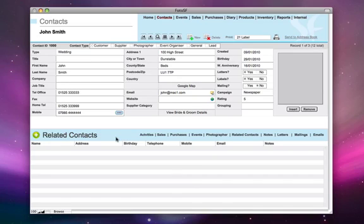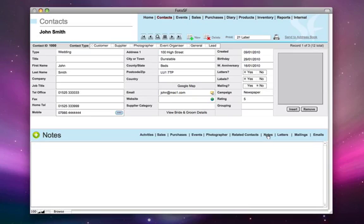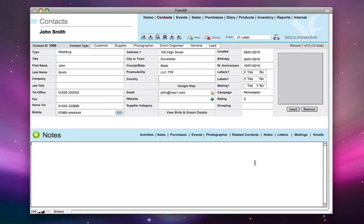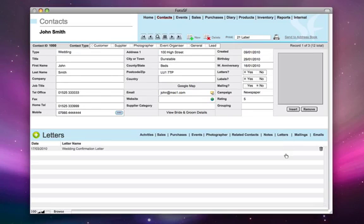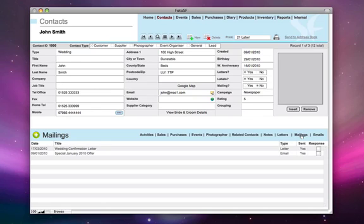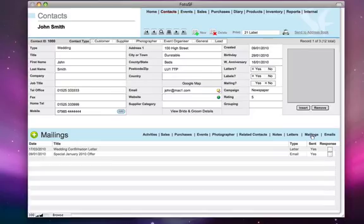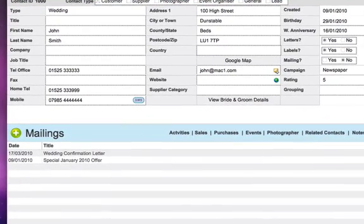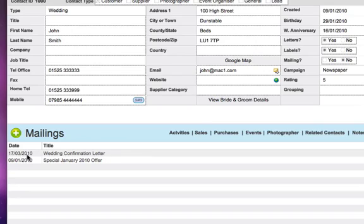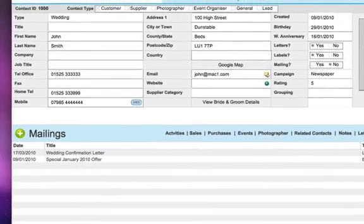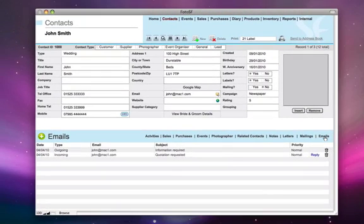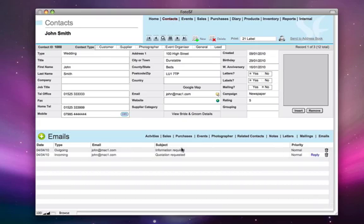Related contacts is a good way to keep track of all additional family members. Notes tab is a free type box. You can type in whatever you want over here. Letters will keep track of all the letters sent out to the contact. Mailing tab keeps track of all your marketing activities. You can see a wedding confirmation letter sent out on the 17th of March 2010 and an email sent out for a special January offer. The email tab keeps track of all your incoming and outgoing emails within the software. As soon as you go to this tab, you'll see whether you've sent out an email or any emails which you received over here.